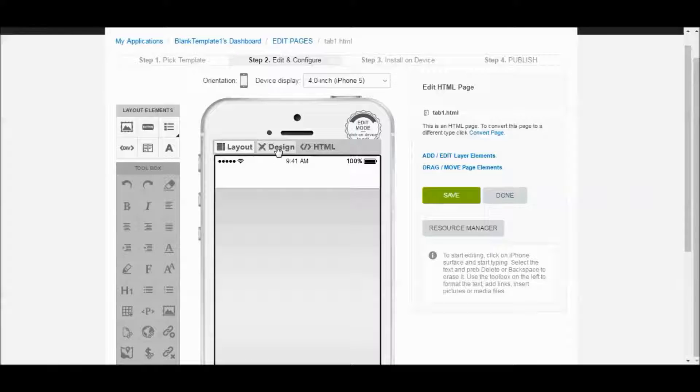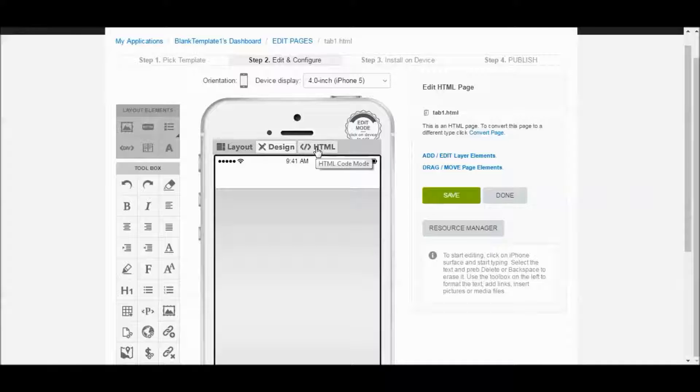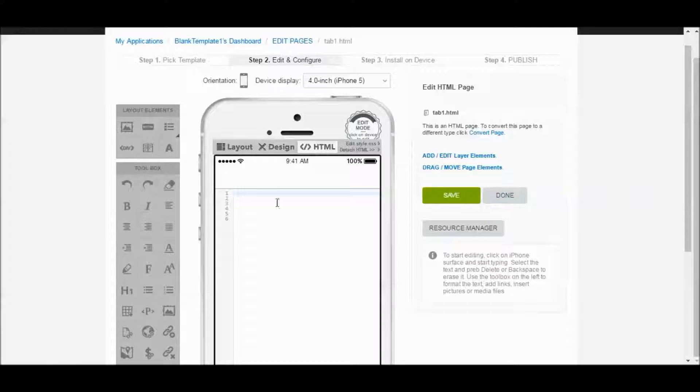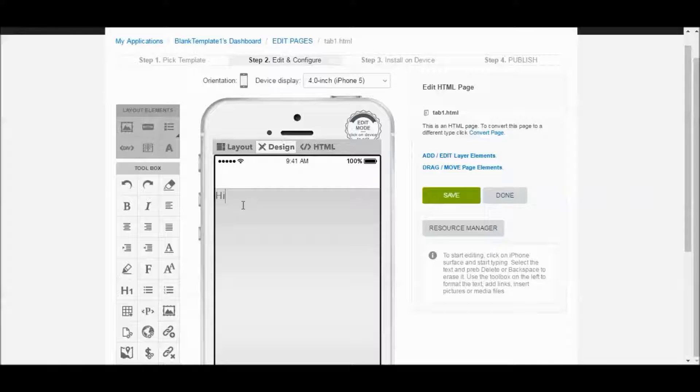What we're going to do is we're going to design this based on the design. So if you know divs and you know layouts, you can mess around with that. If you know HTML, you can click here as well and just type your code in. For us, we're just going to go with design. So let's get started here. Click on design and click on the top of your app and just start typing.